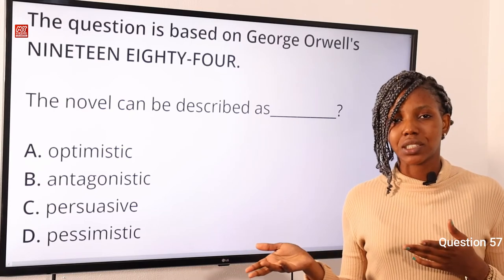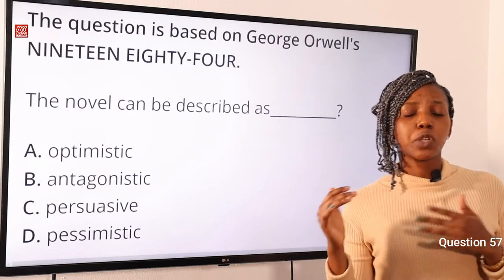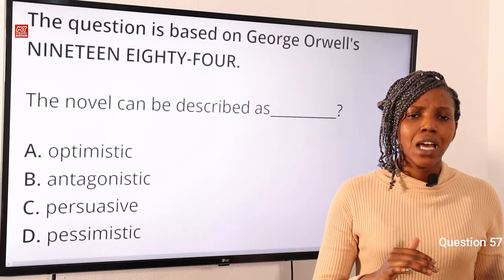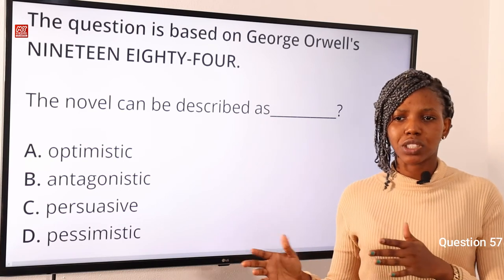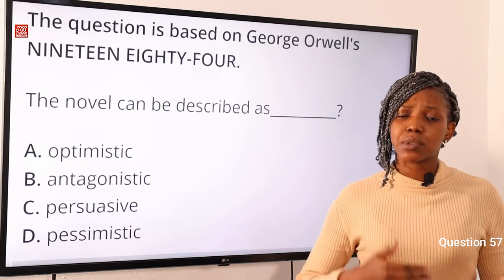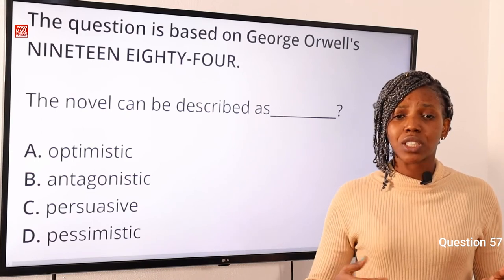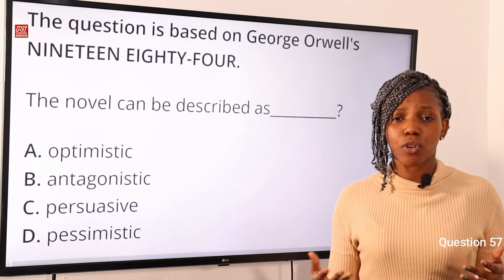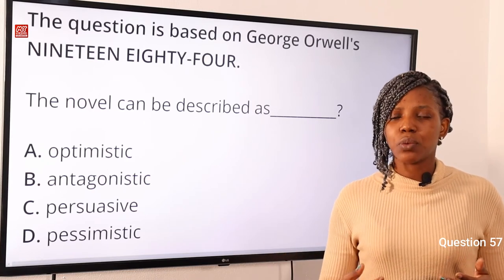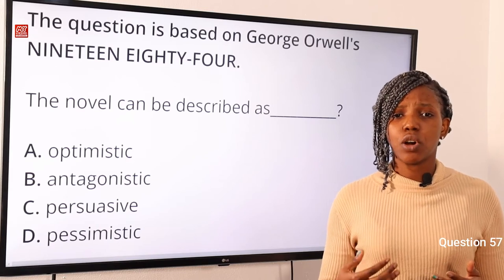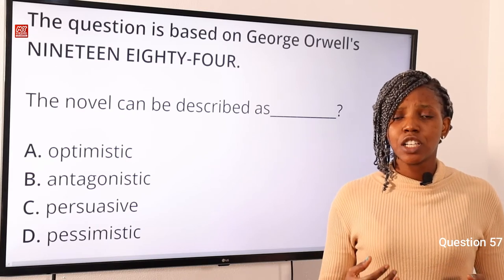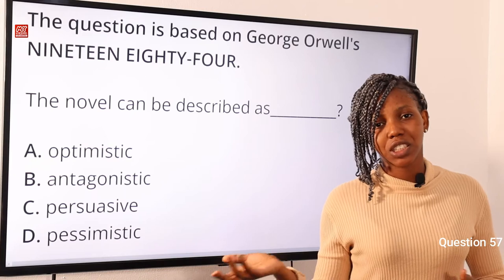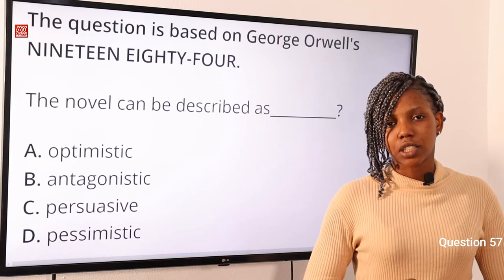What does pessimistic mean? Pessimistic means thinking that something bad is more likely to happen, or emphasizing the bad aspect of a situation. When you read this book, the text keeps describing the totalitarian system of government — how dehumanizing, terrible, and horrifying it is for people. We see Winston Smith continuously agitating and trying to change this. So option D is the correct answer to this question.